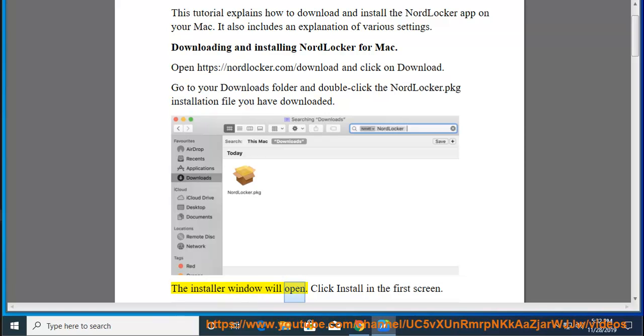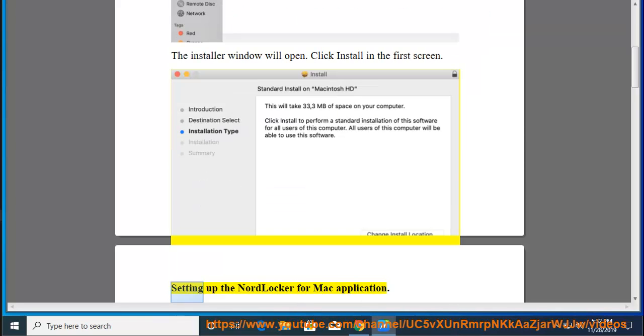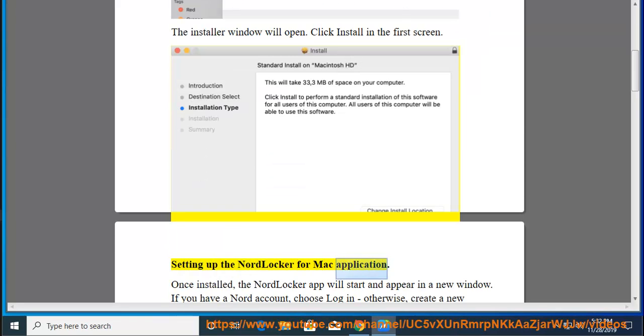The installer window will open. Click install in the first screen. Setting up the NordLocker for Mac application.